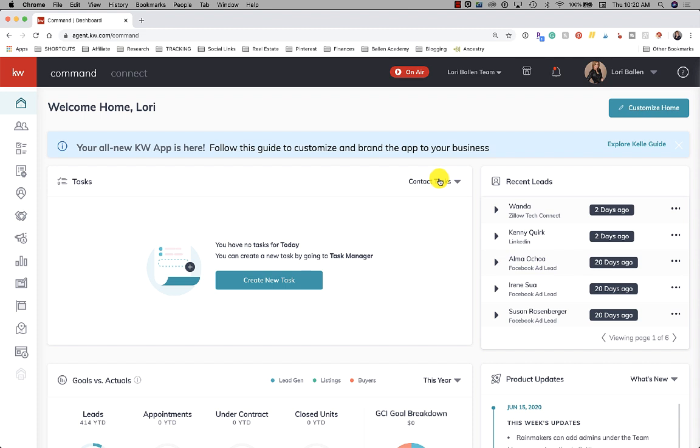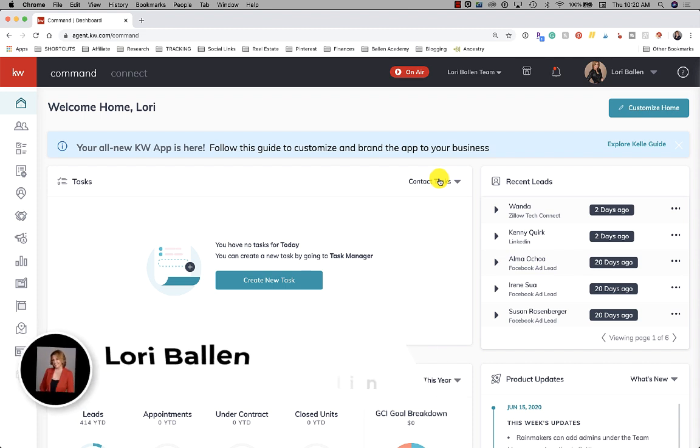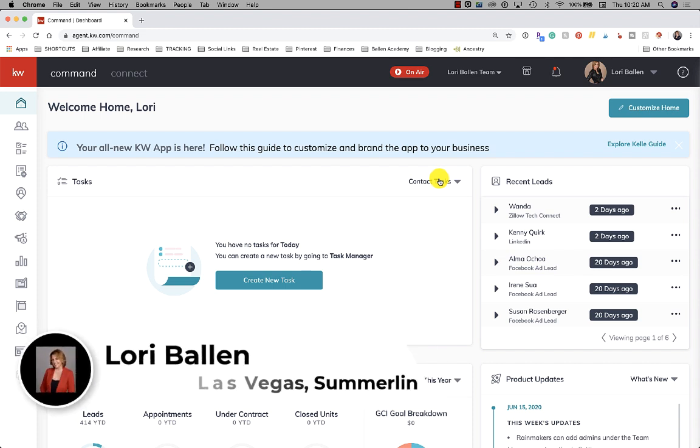This question came in this morning from my KW Command with Lori Ballen Facebook group - we'd love to have you in there. My name is Lori Ballen and I'm in Las Vegas, Nevada. I've got agents in Henderson, Boulder City, North Las Vegas, and I serve the Summerlin Las Vegas area.